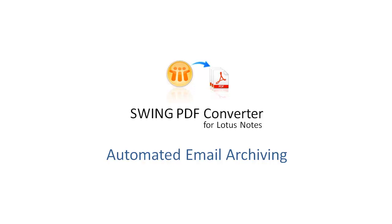Welcome to Swing PDF Converter for Lotus Notes. In this example, we'll see how a project folder in a Notes mailbox gets automatically archived in PDF format.